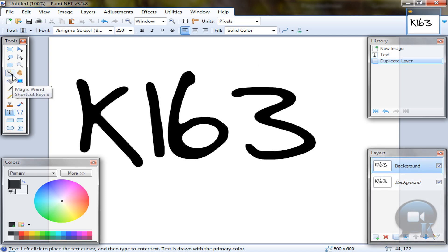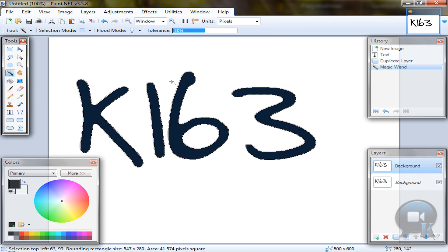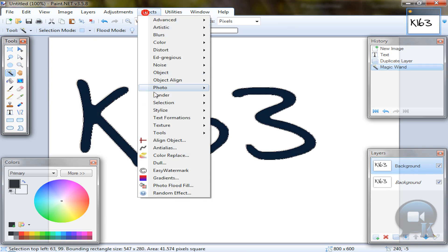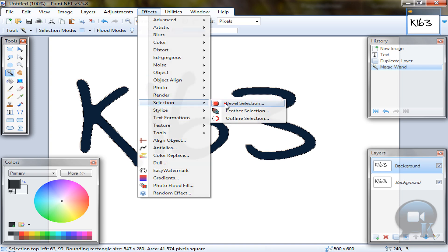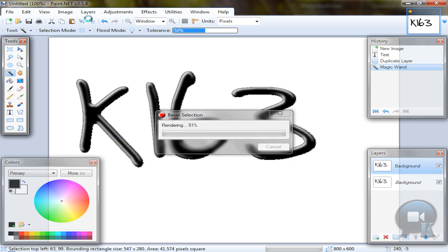So take Magic Wand tool, hold left shift and click on any letter. Go to effects, selection, bevel selection, click OK.